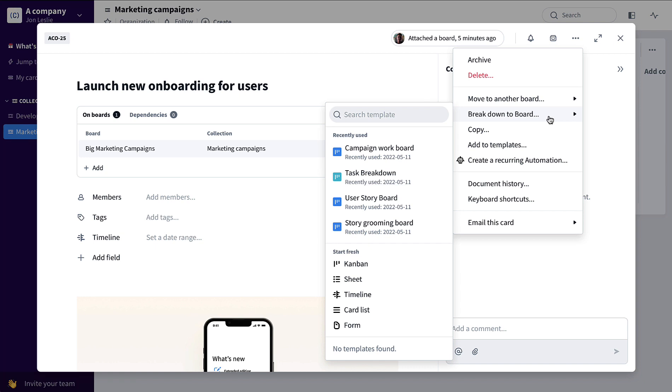Break this campaign, this card representing this campaign, down into a Kanban board, a sheet, a timeline, a card list, or a form starting fresh.